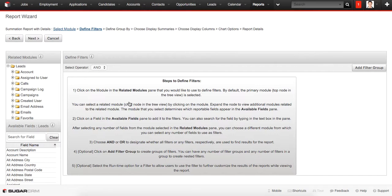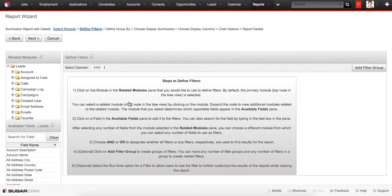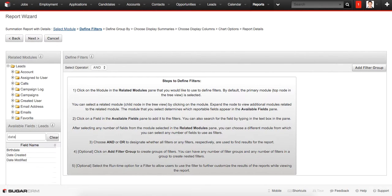Step two here is defining filters. Let's suppose that we want to sort our information by the field Date Created, so we need to filter all our leads by the date they've been created. We type Date Created here and choose this filter.